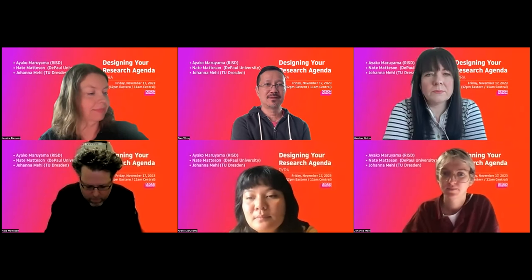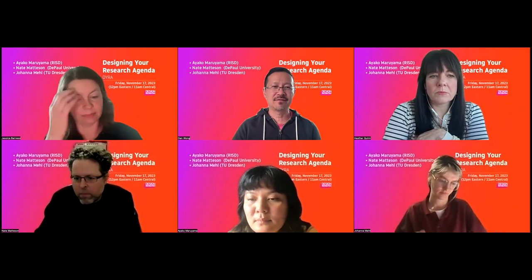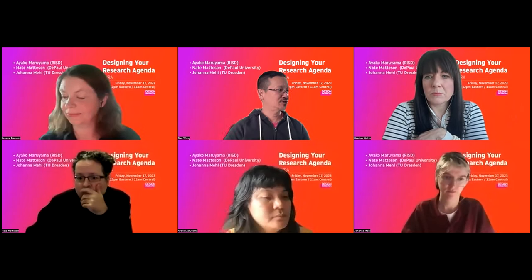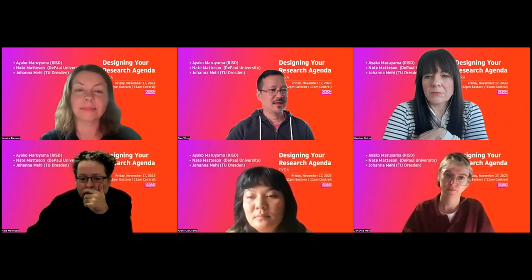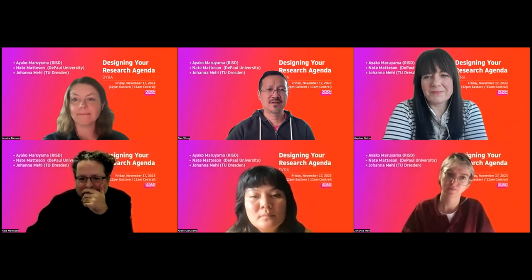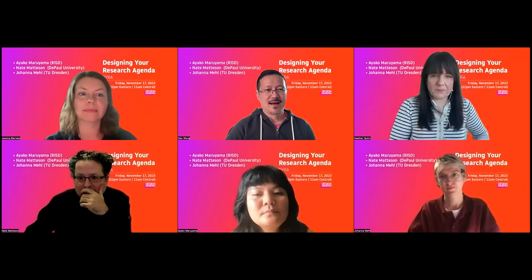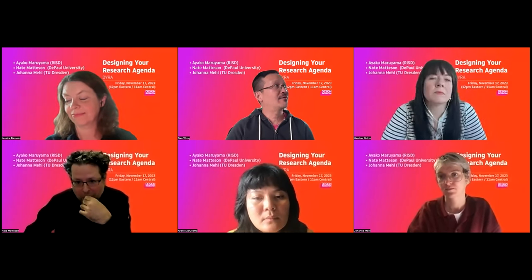Hello everybody, welcome to 'Designing Your Research Agenda.' This is our fourth event, but officially now that we've become a series it's 3.1. I'd like to introduce myself — I'm Dan Wong, one of the co-founders and chair of Design Incubation. I have a few announcements to make before we get started.